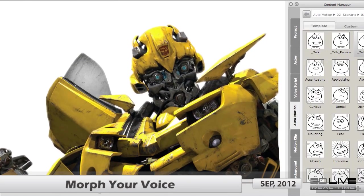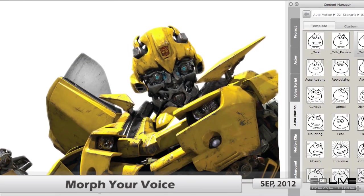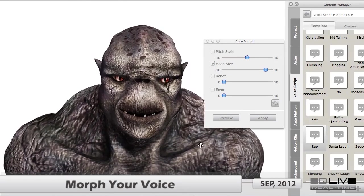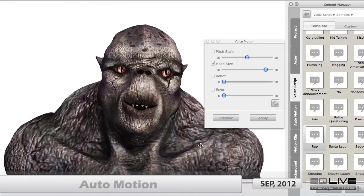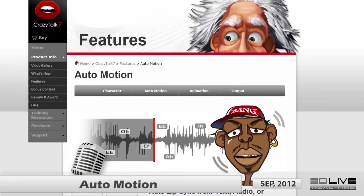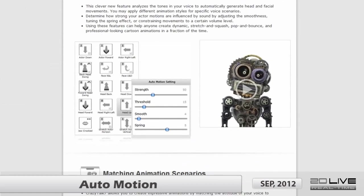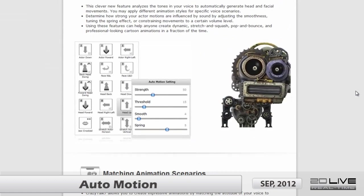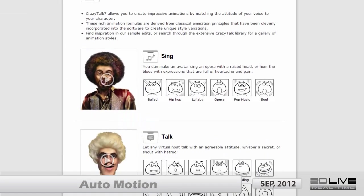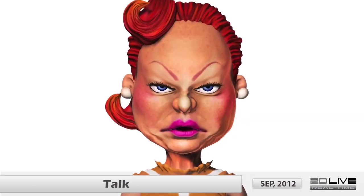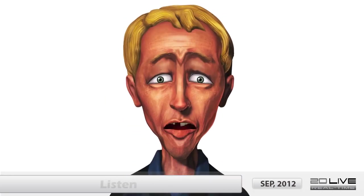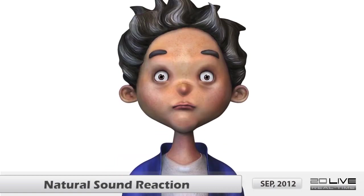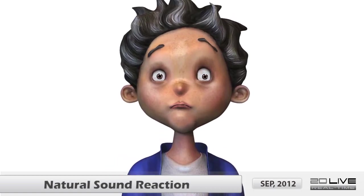Or create wacky music scripts with any fantasy creatures. CrazyTalk 7 also includes a new out-of-motion technology that creates impressive animations by matching the attitude of your voice to your character's personality. You can create talk modes, listen modes that react, and natural motions that replicate authentic human sounds.